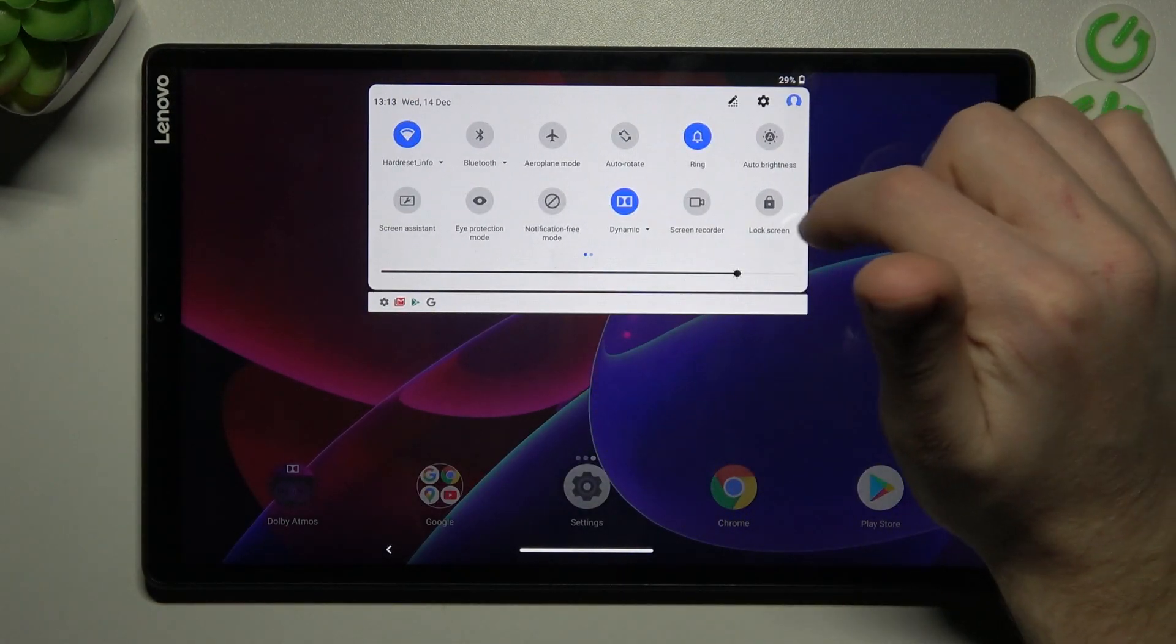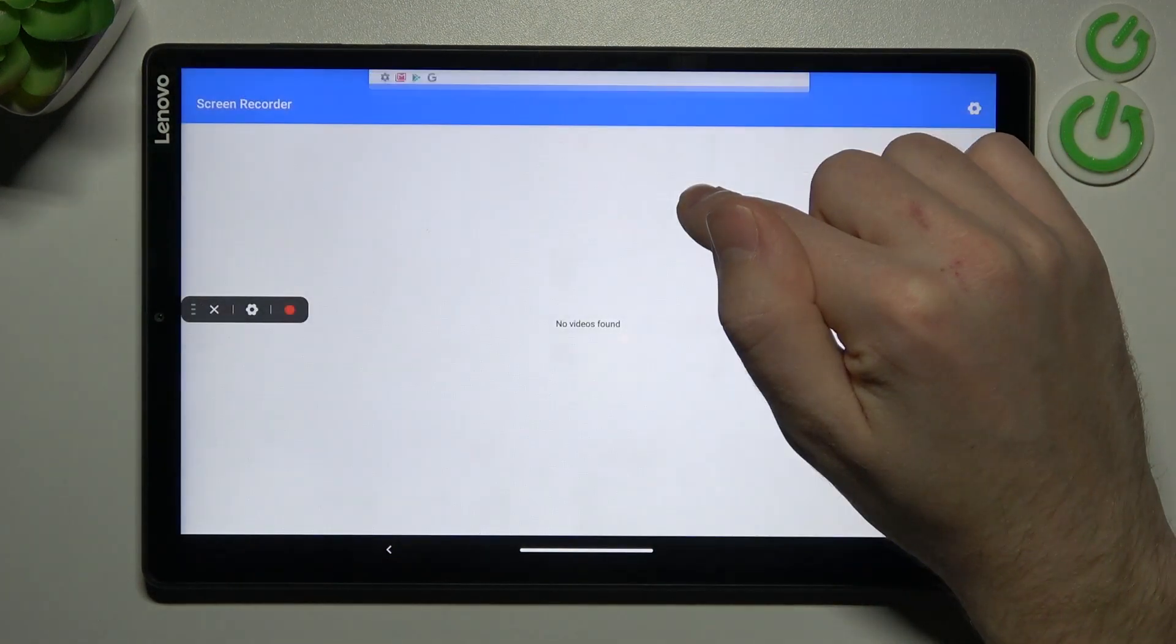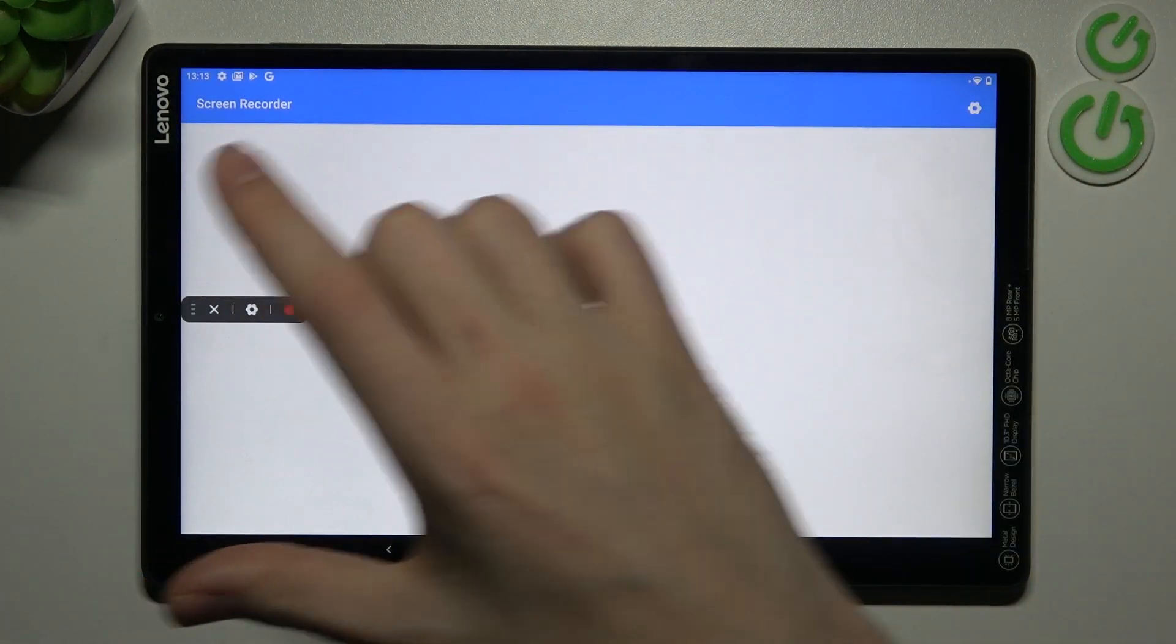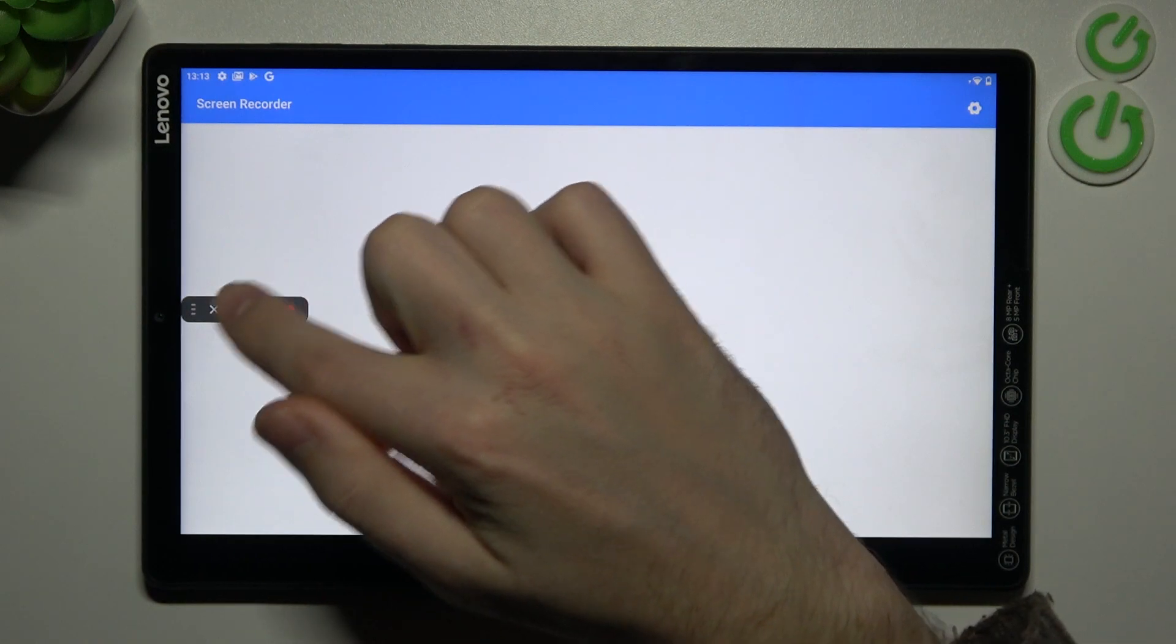Now when we add the screen record button, press and hold it. And here we've got our screen record options.